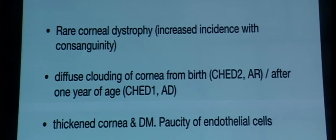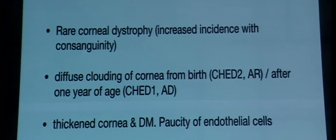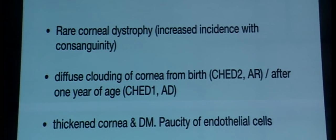CHED features thickened cornea, thickened Descemet's membrane, and paucity of endothelial cells on confocal microscopy. There is diffuse limbus-to-limbus corneal edema that can be confused with congenital glaucoma, because the cornea is quite thickened and IOP measurement can appear higher — we see patients where trabeculectomy has already been done erroneously. There is diffuse corneal edema and increased thickening, and in chronic cases, band-shaped keratopathy can develop in addition.